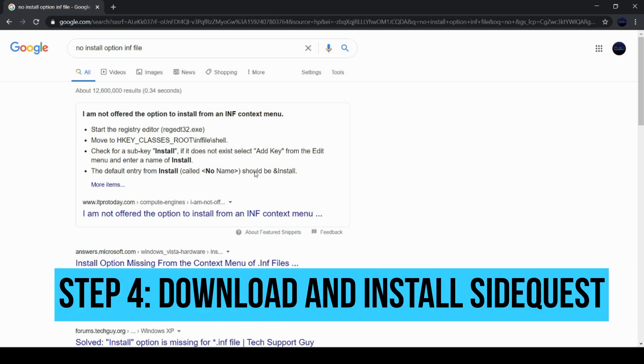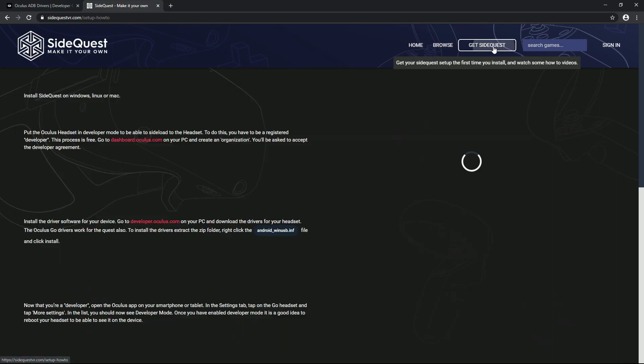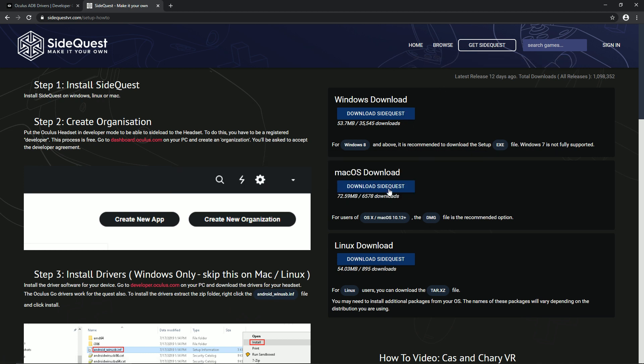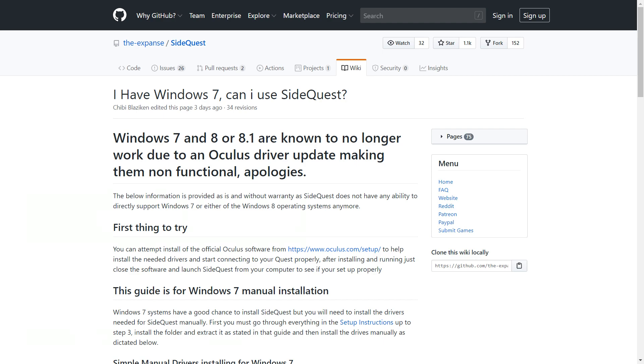Step 4. Download and install SideQuest. Go to SideQuestVR.com and download your installer. Windows 8.1 and below are no longer supported, but you can try a manual installation. You can find a link to this guide in the description.